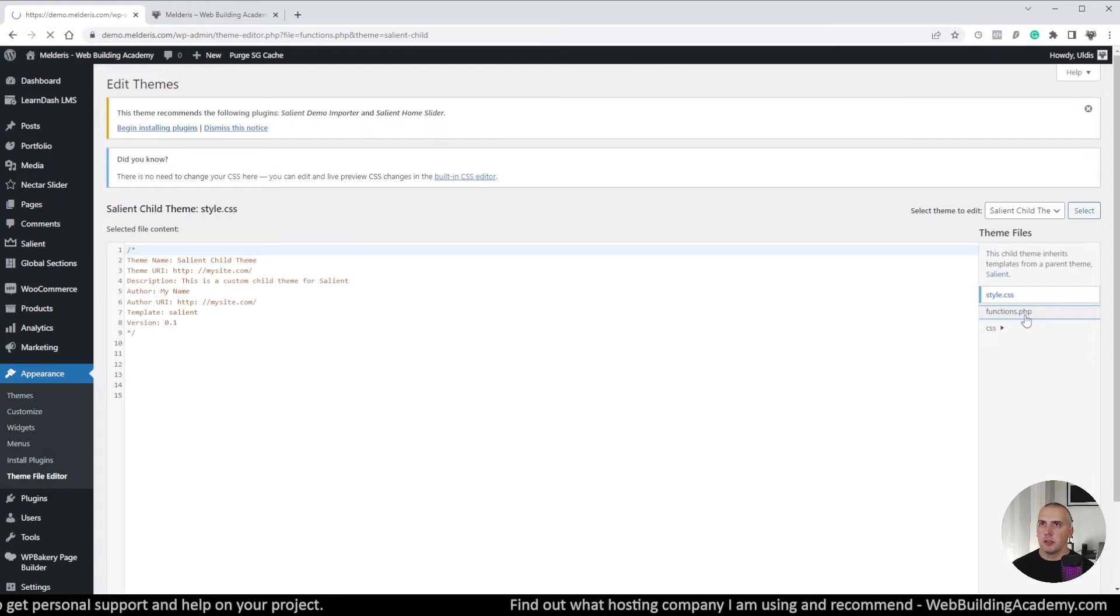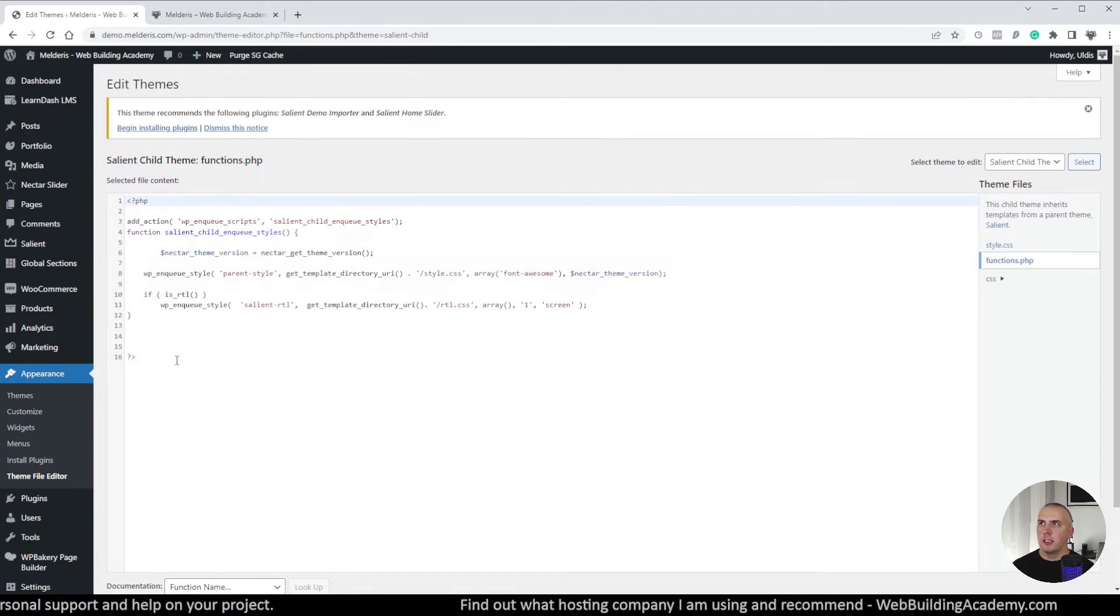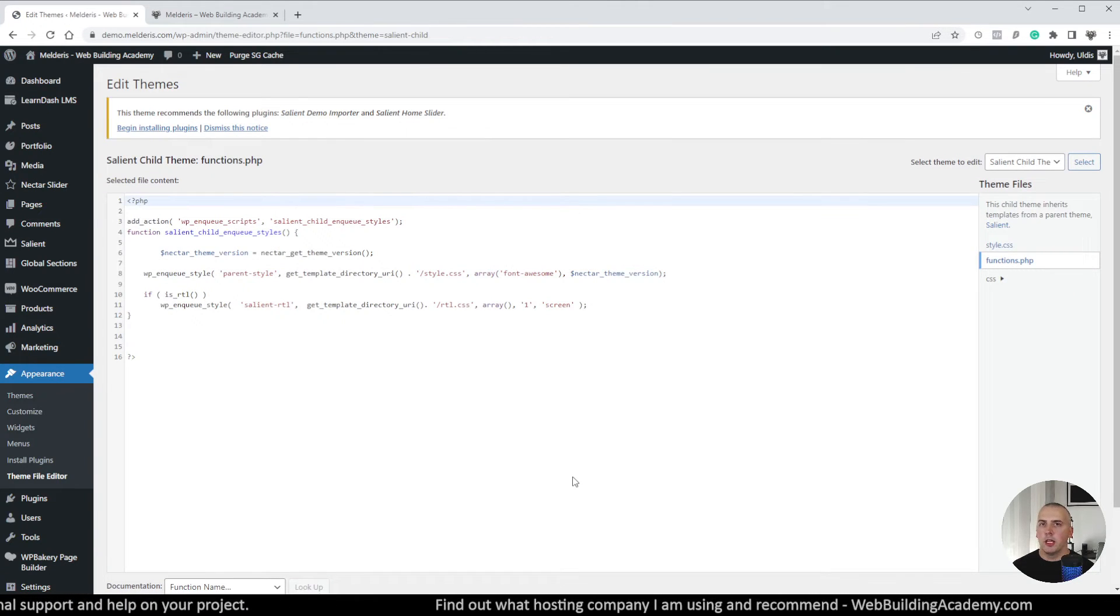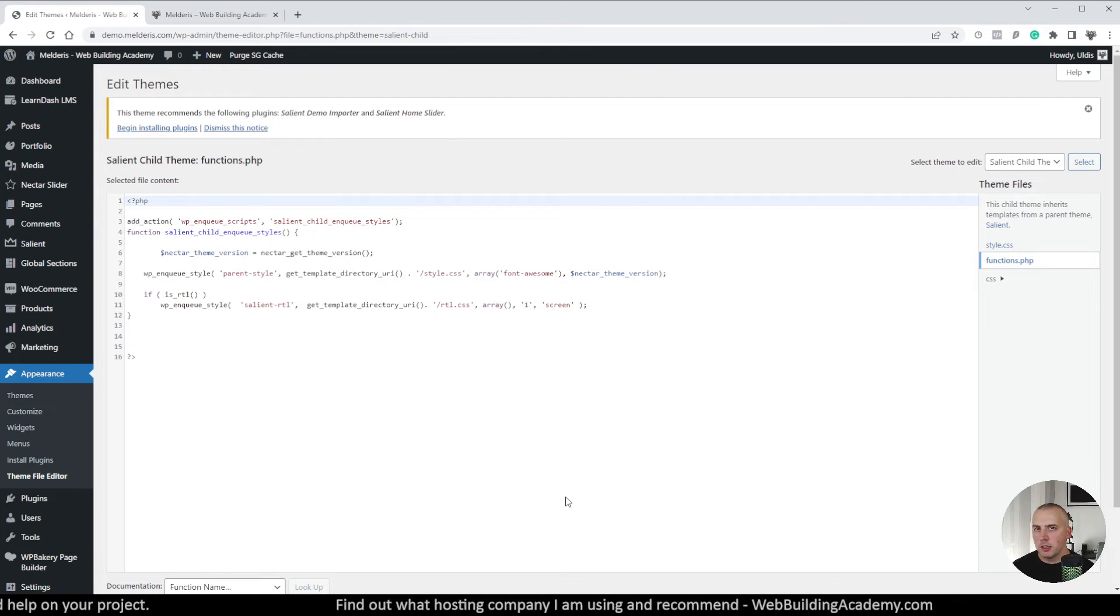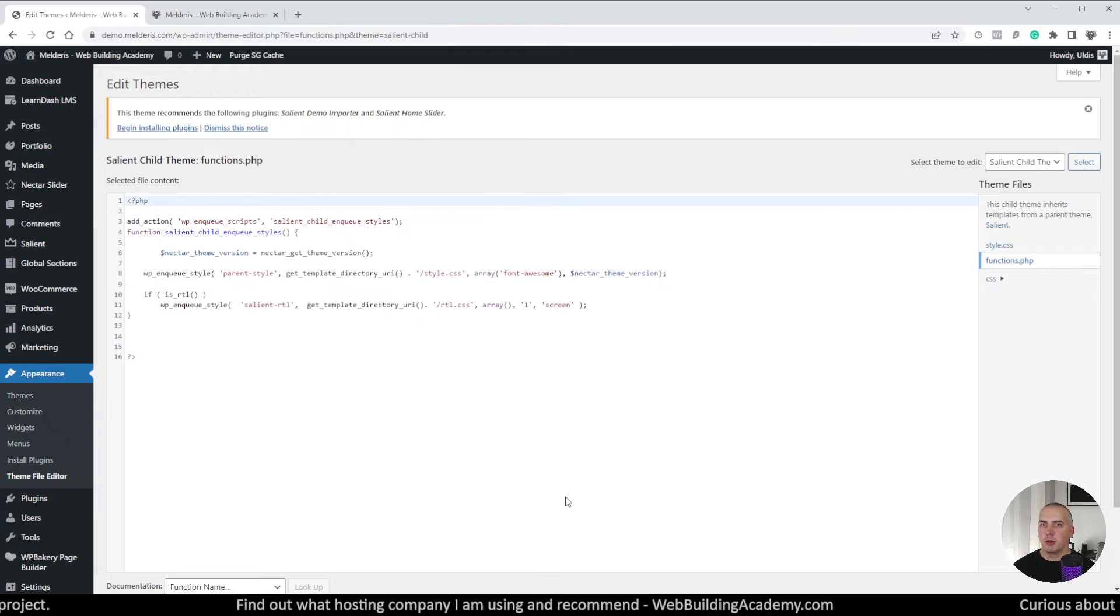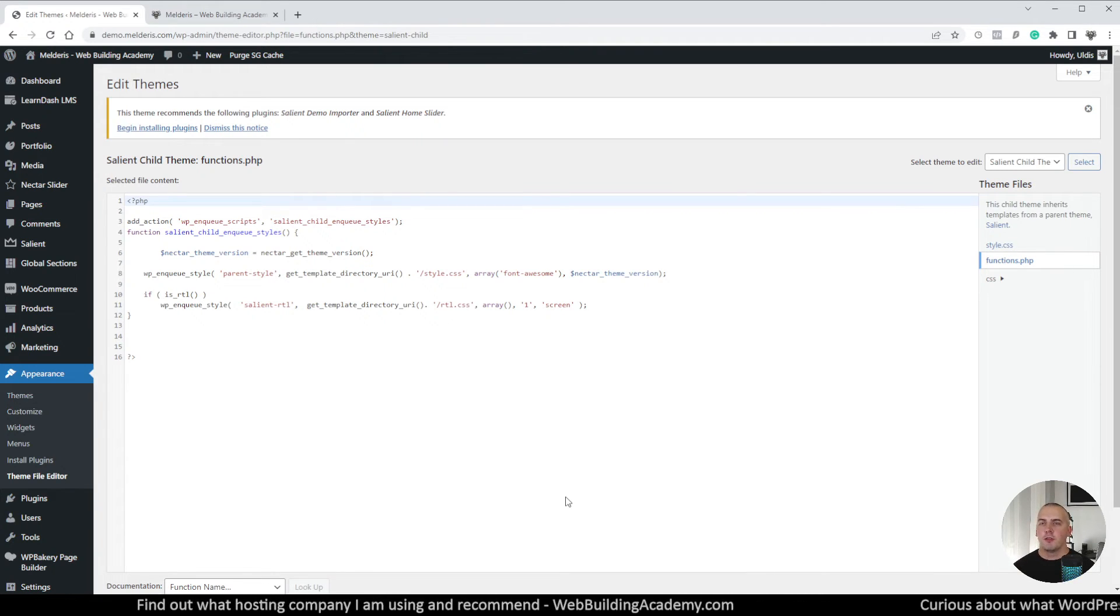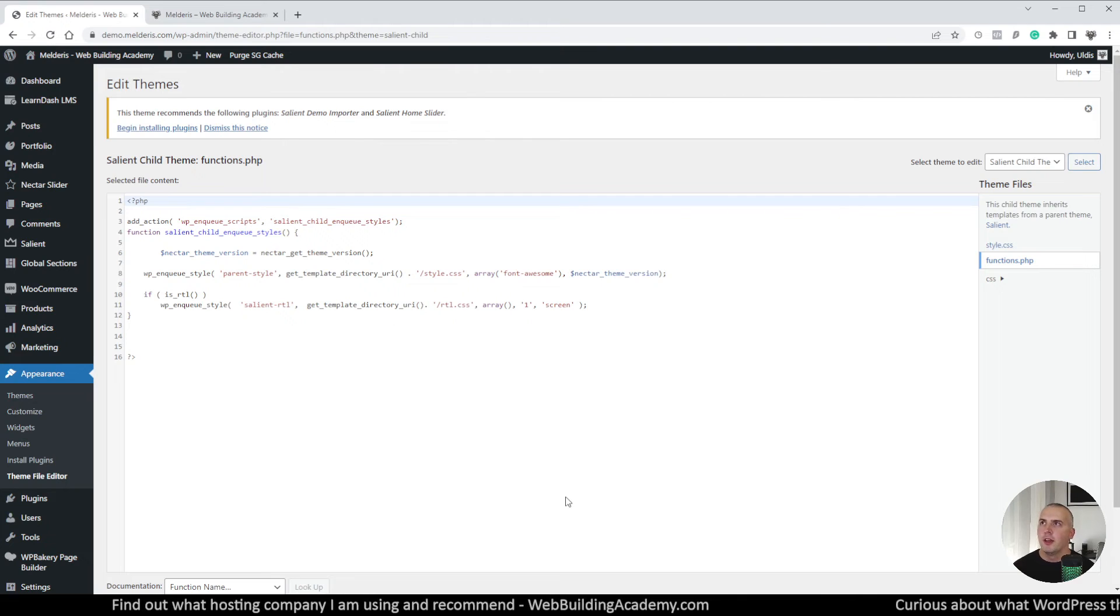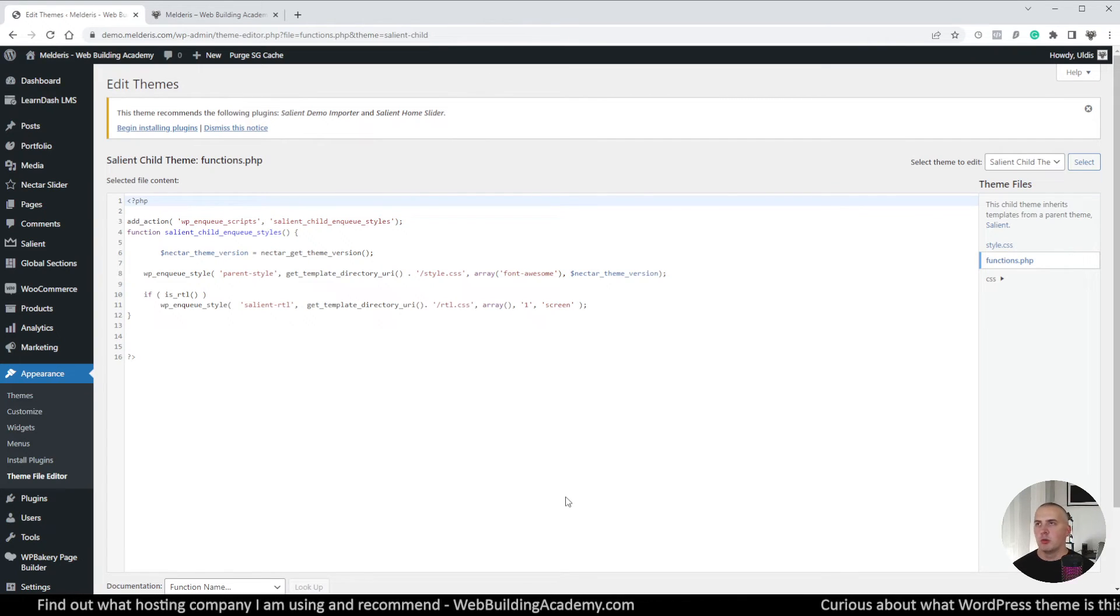So if we want to add custom functionality which we will be doing in the next video, then I will just simply click on this functions PHP file and this is where we will be adding our custom code. So this will give us some custom functionality which of course we are looking for because we want to either add some custom functionality which is needed for our website.